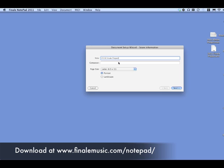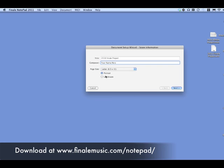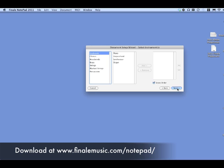You start with a Document Wizard. You just type in your title as you begin, and your name, your composer name. This is your project, so you'll put your name there. You can format it to different types of paper. We're going to be using a landscape format, and then click Next.